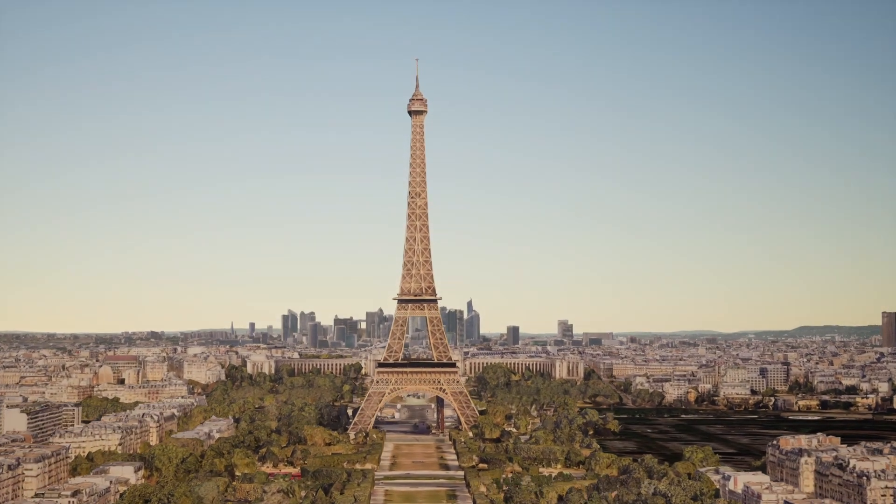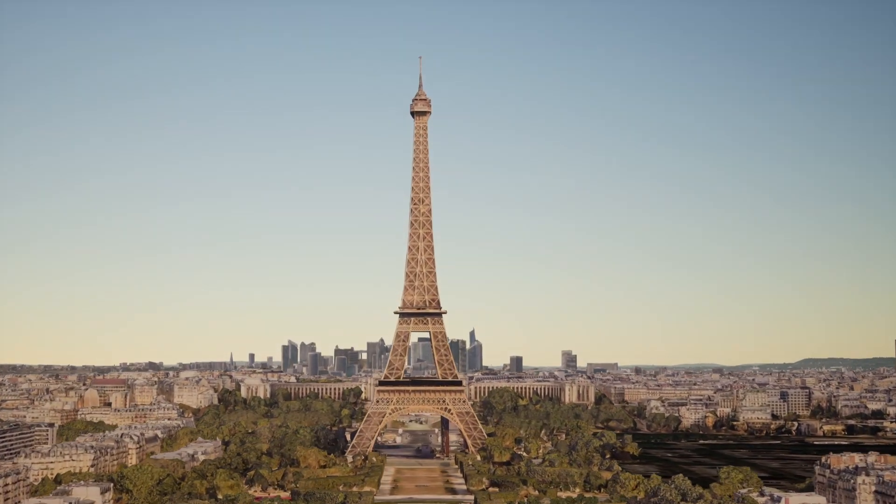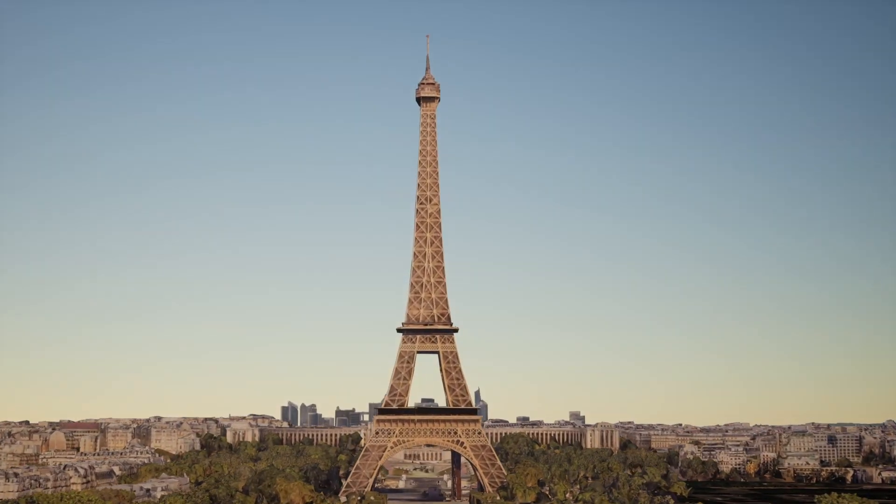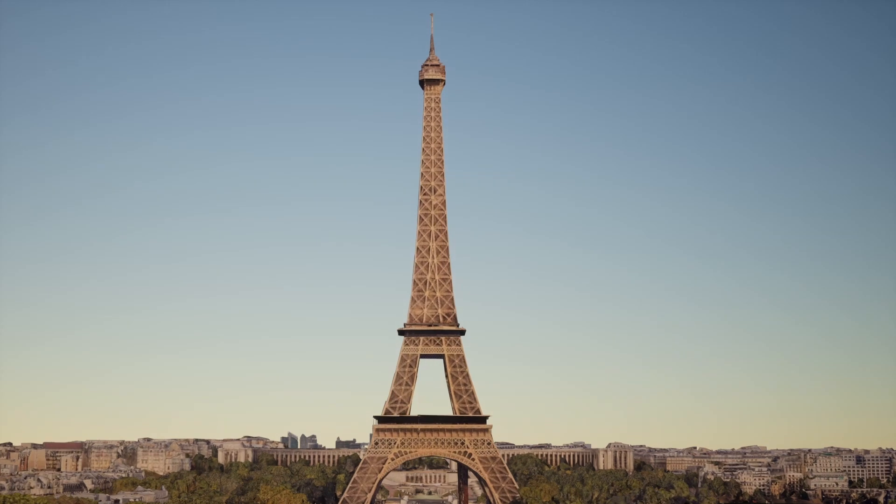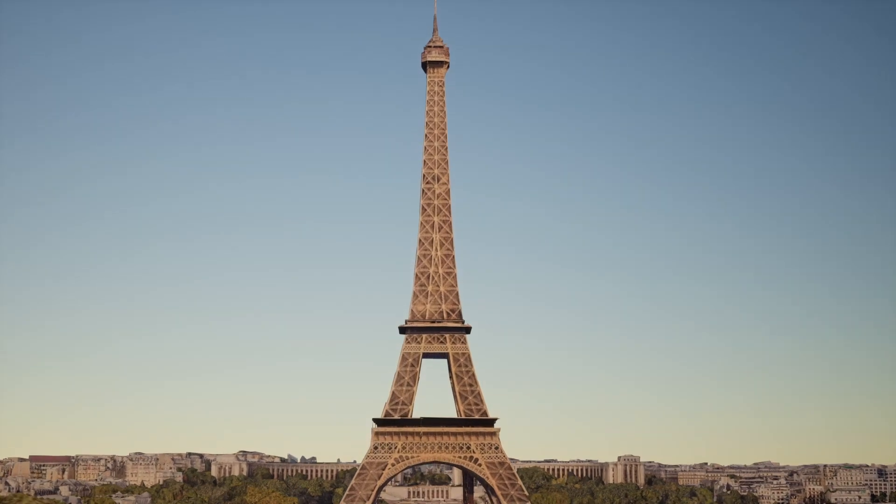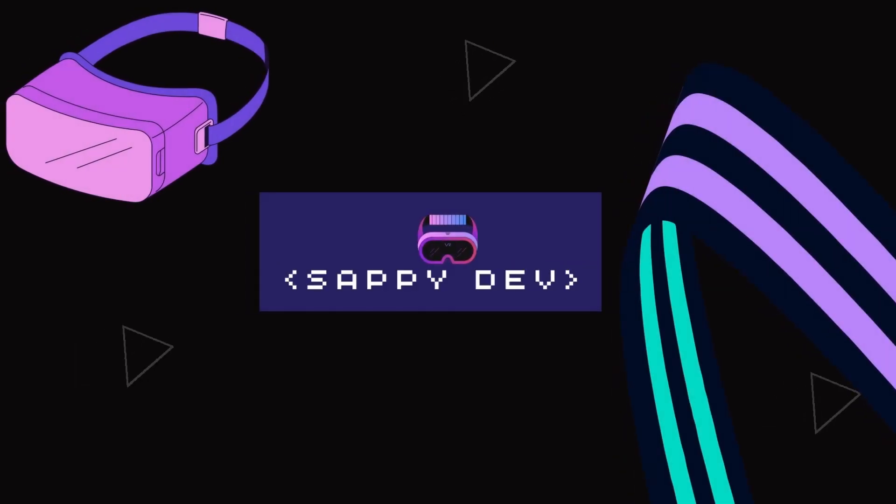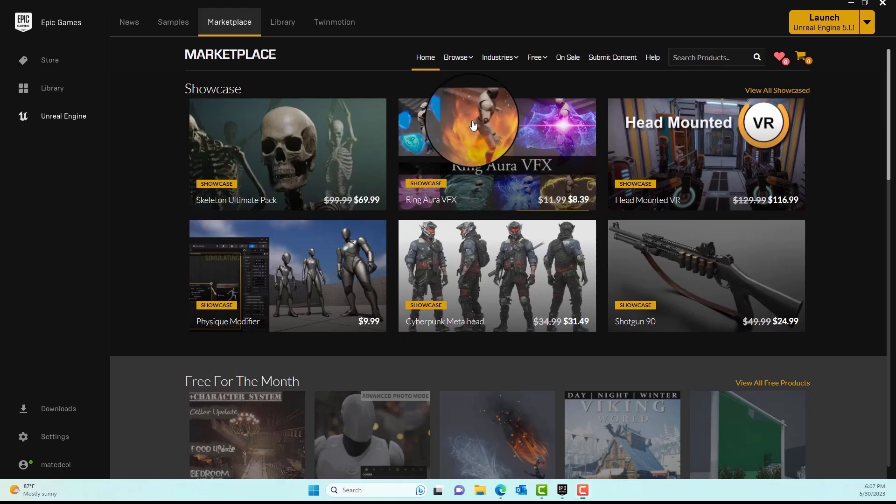What's up guys, in this video we'll look at how to set up Cesium for Unreal Engine along with Google Maps API from scratch so we can roam around the Eiffel Tower and our world for free.